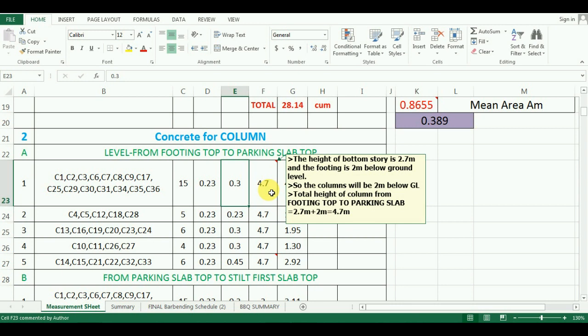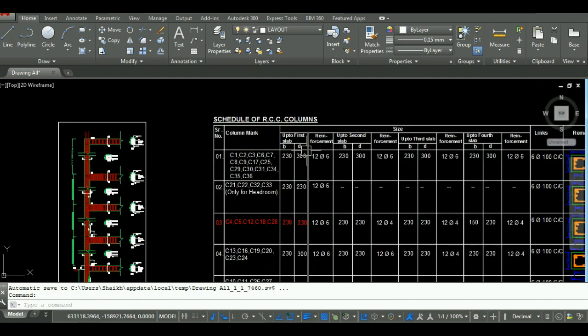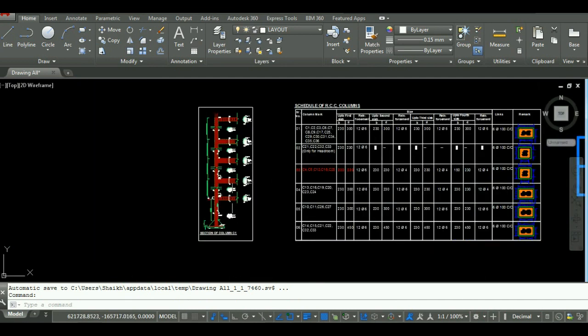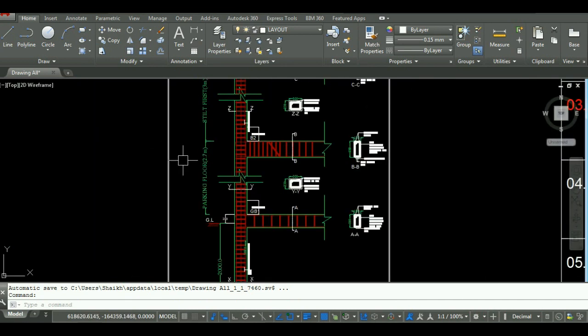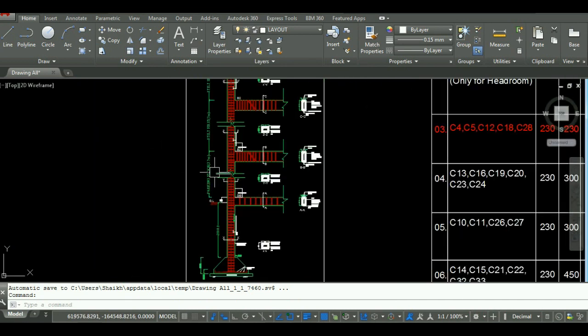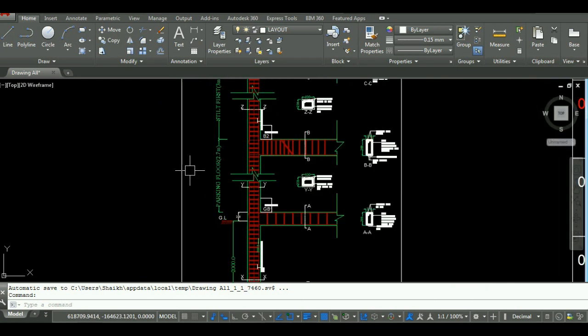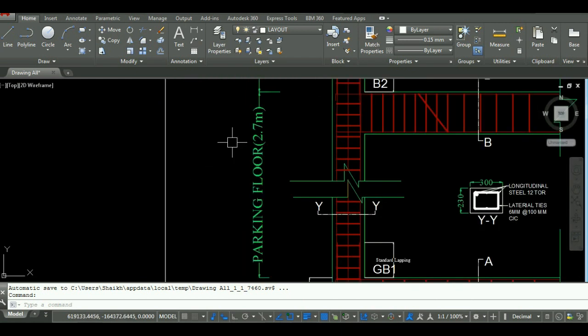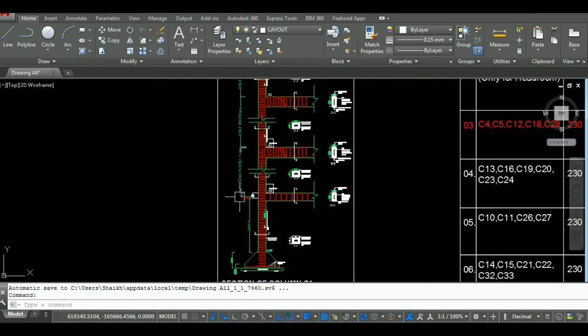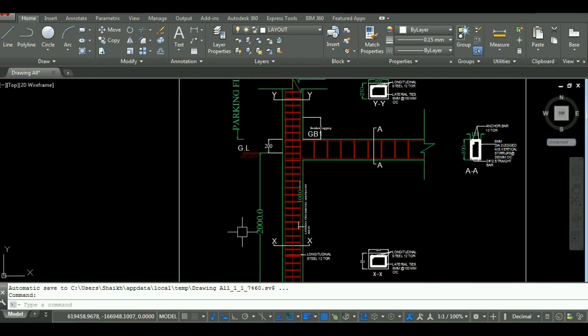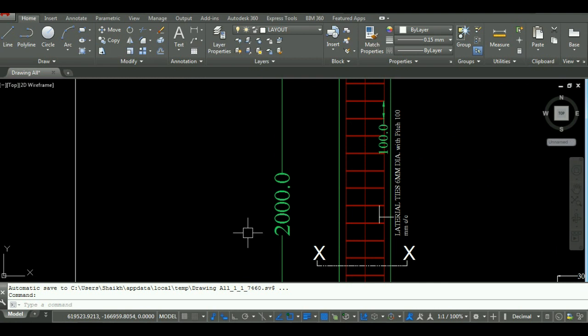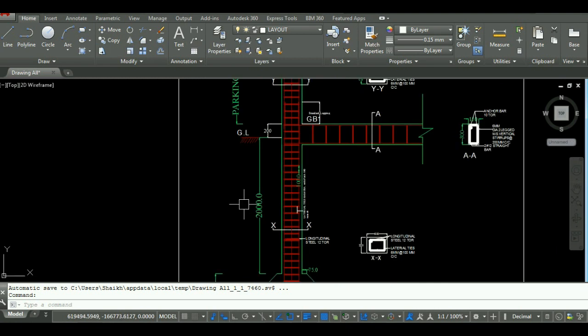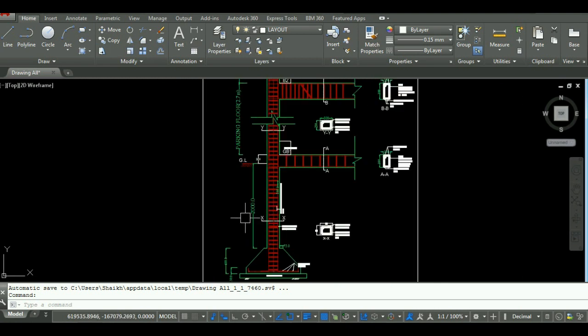For your better understanding, I am showing you the section of column from footing to the top story in the AutoCAD. As you can see here, the bottom story is 3.7 meter, and the foundation is taken 2 meter below the ground level. So the total height will be 4.7 meter for our calculation.